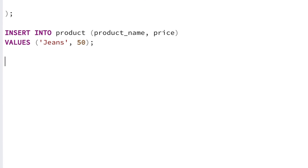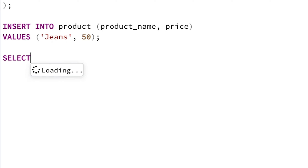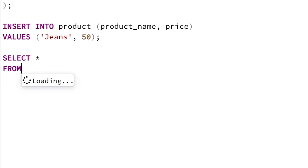Go to a new line and type the SELECT keyword. After SELECT, we need to specify what columns we want to see. You can specify all columns in the table by using the star character. There is a way to specify the names of the individual columns, but we'll cover that in the next lesson. So after the star character, type the word FROM.